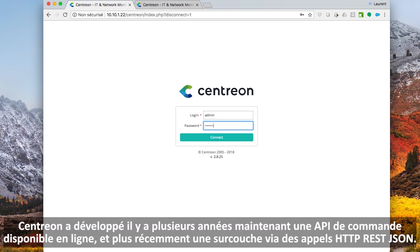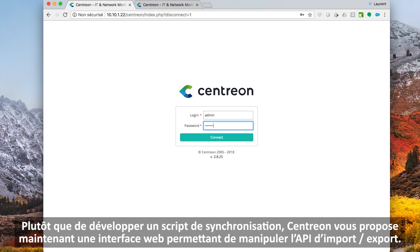Several years ago, Sancton developed a command line API, now also available via HTTP REST API calls. Rather than developing a synchronization script, Sancton now offers you a web interface built on top of this import export API.